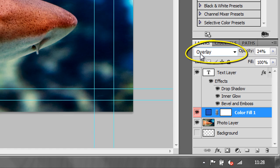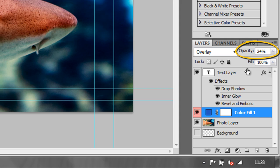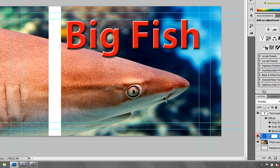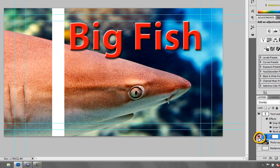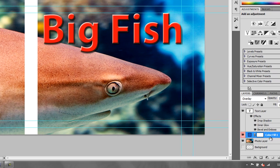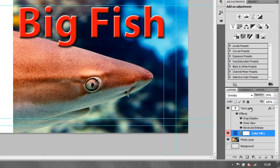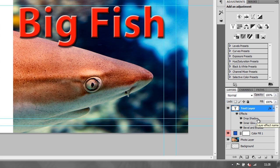I'm using the overlay blend mode with an opacity of 24%. If I just turn the layer on and off you'll see the difference — it just made it slightly bluer, darkened it down a bit, gave it a slightly different look. That's a blend mode layer, and then at the top I've got a text layer that says Big Fish, which has got three layer styles added to it: a drop shadow, an inner glow, and bevel and emboss.